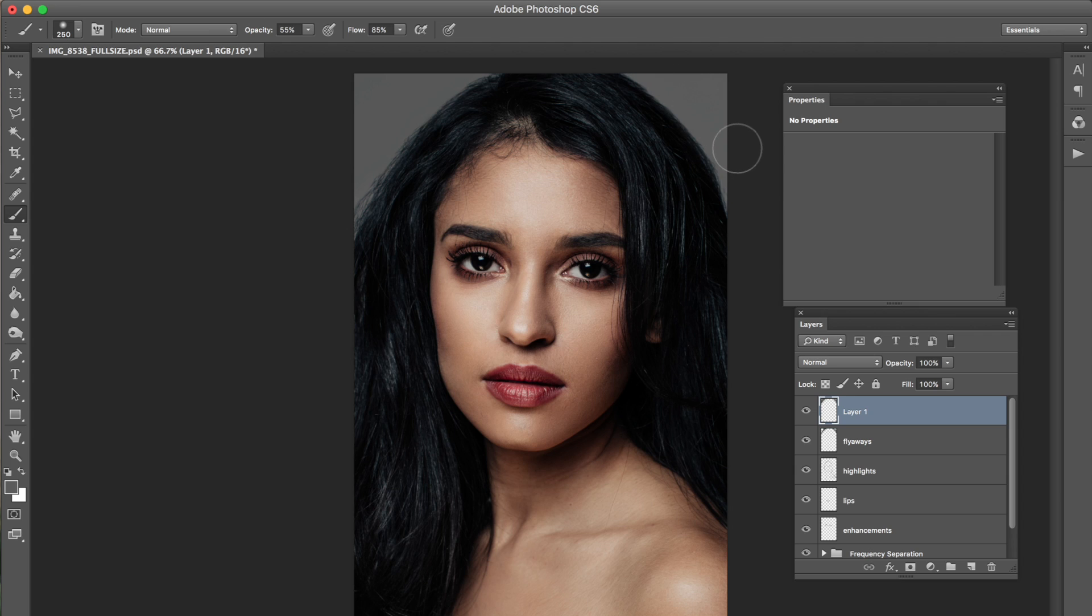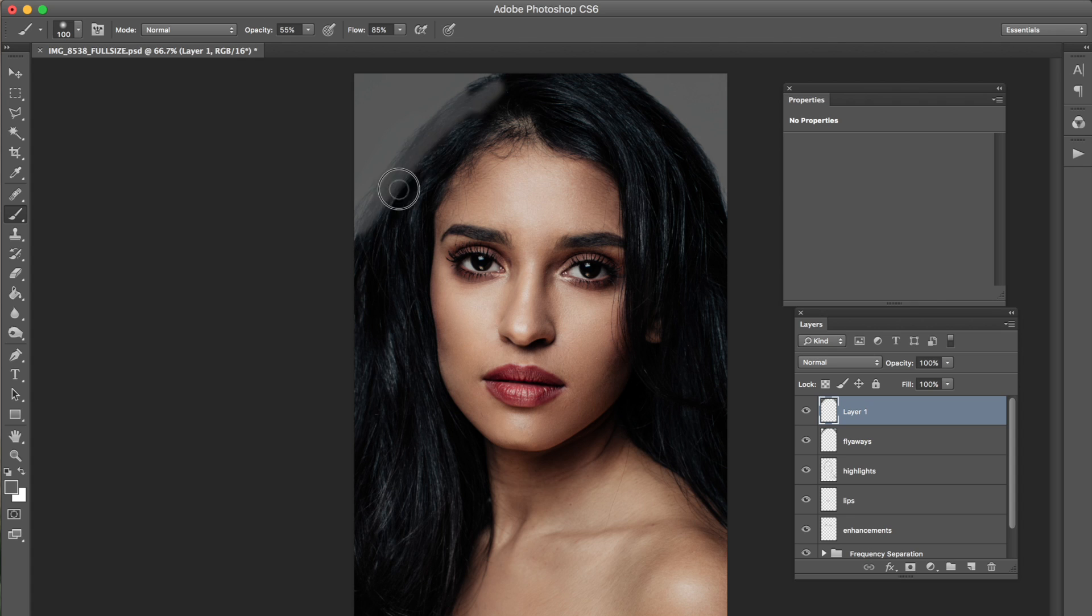And again you could use a solid color and just simply color over like this over the flyaways. But I just wanted to show you guys the cloning just in case. So you could do either one.